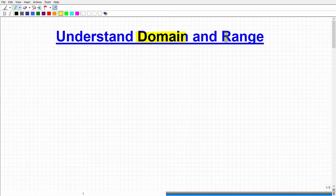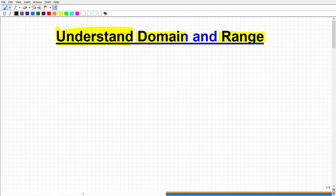Domain and range. If you're not quite sure what these words mean and you're studying the topic of functions, then the purpose of this video is to get you to understand the domain and range a little bit better.